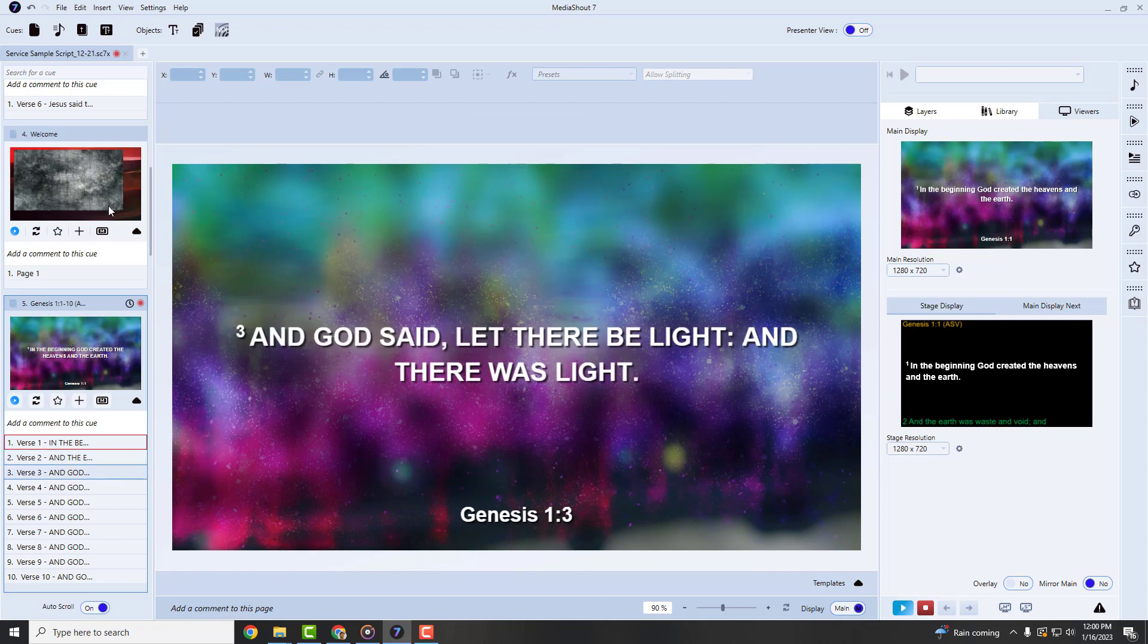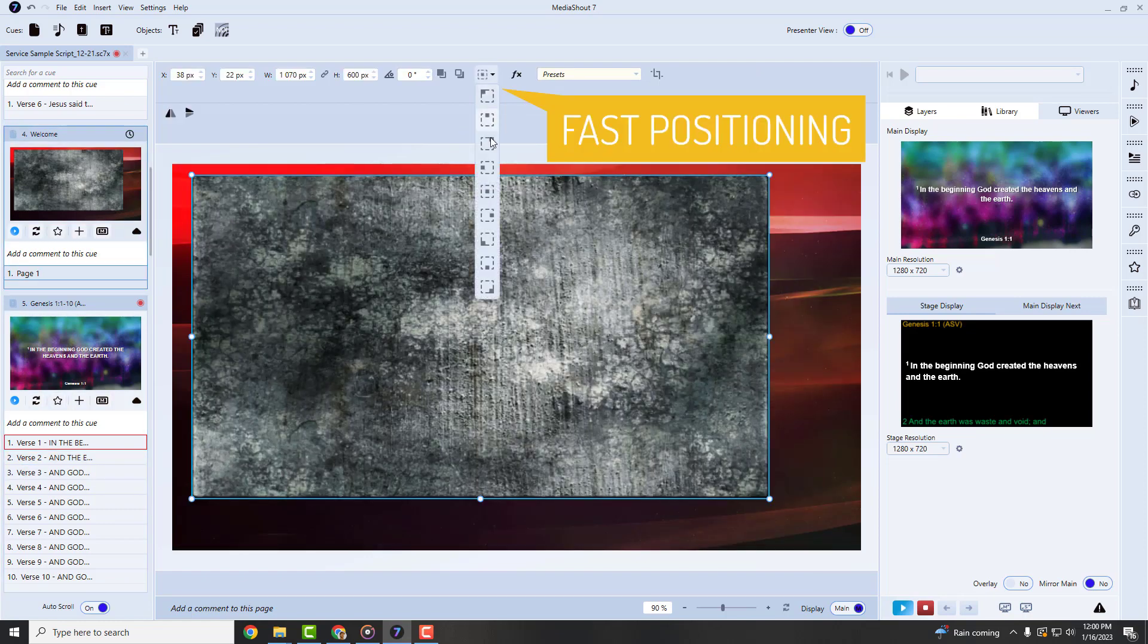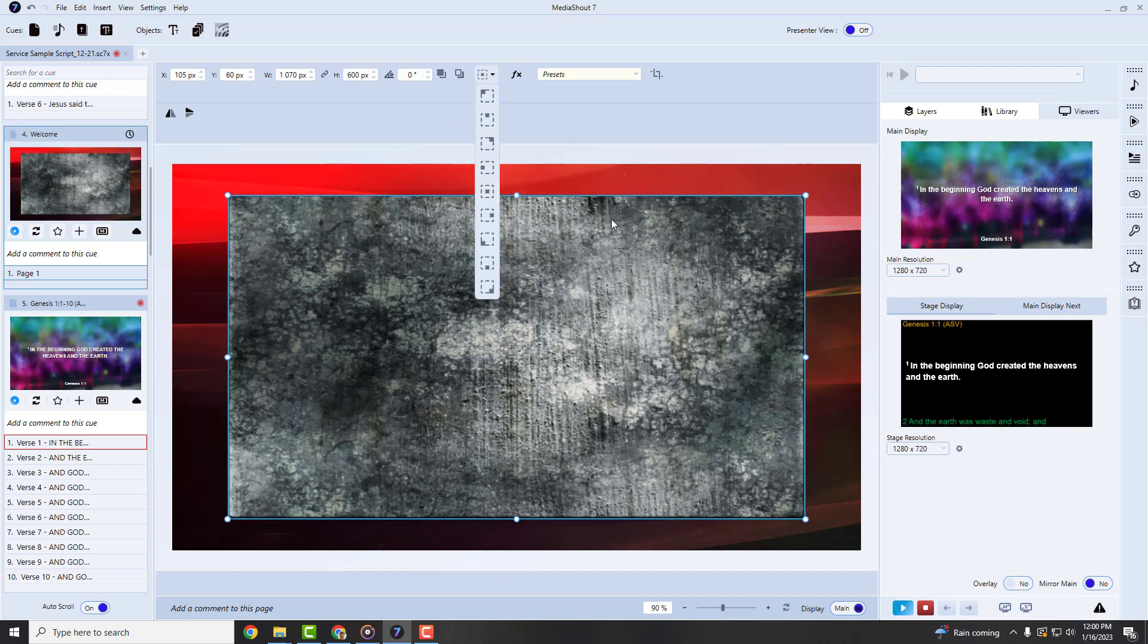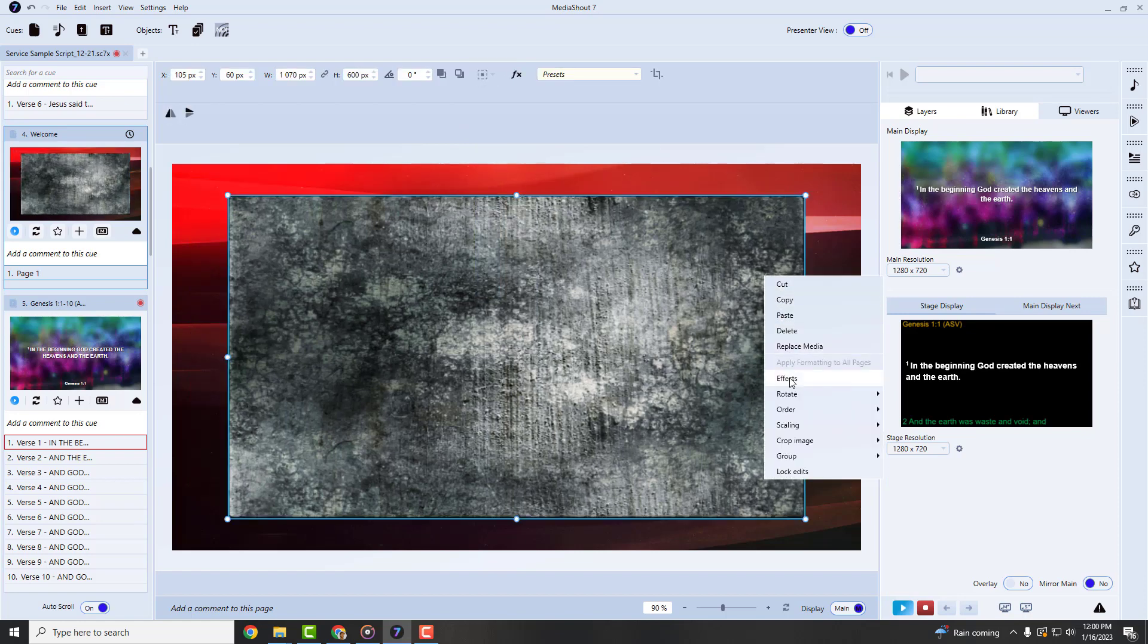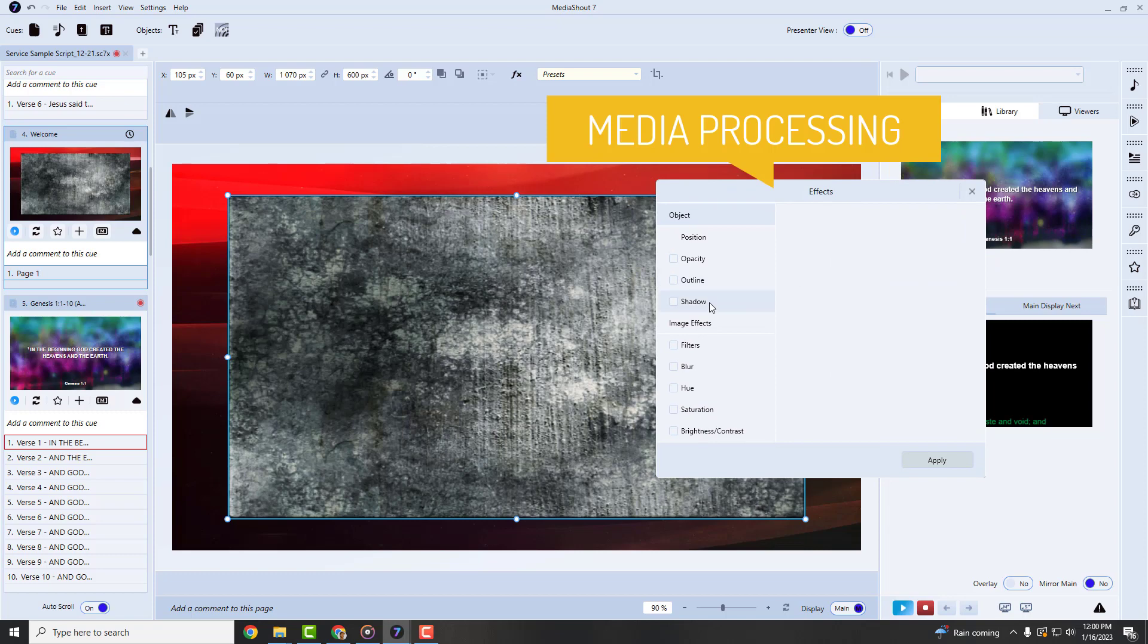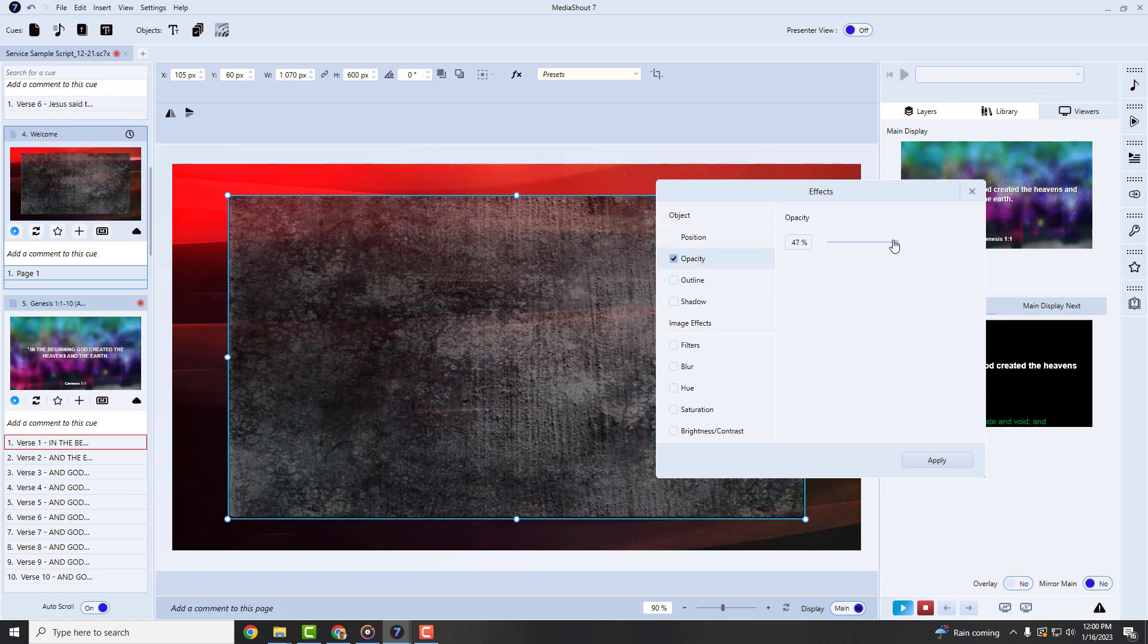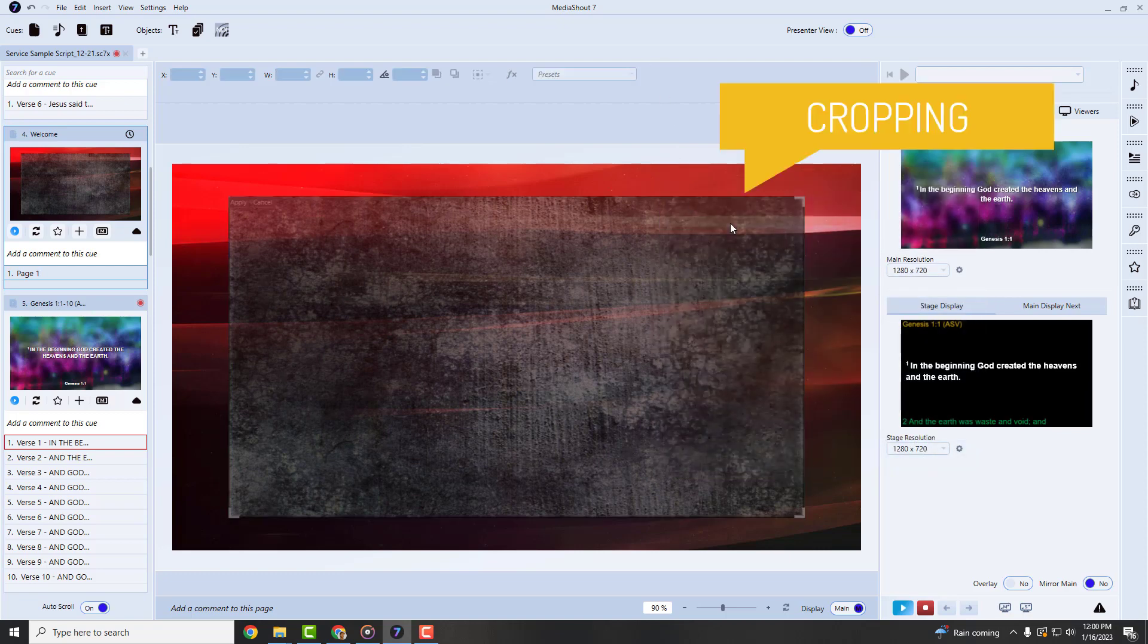Or use these cool positioning hotspot buttons to easily center your images or text on the slide. Or even apply image filters and crop images right inside of MediaShot 7. These are things you could not do with older versions.